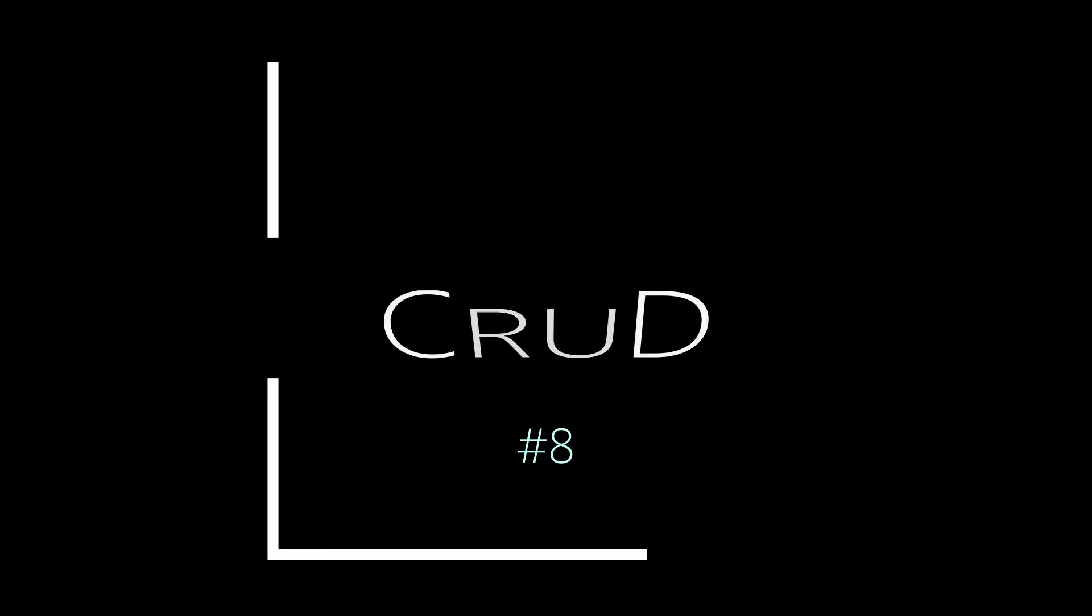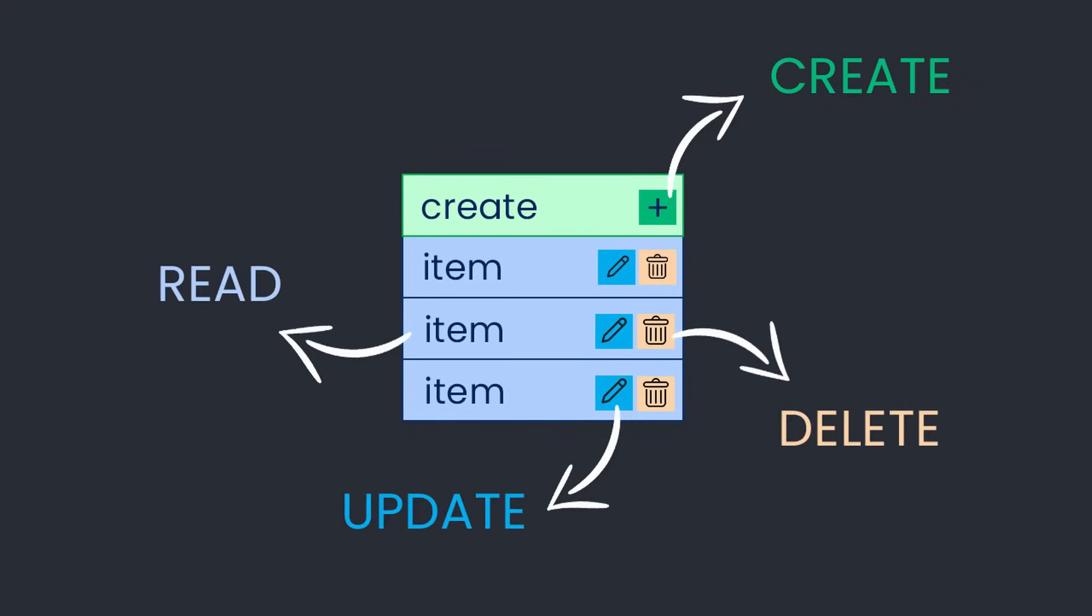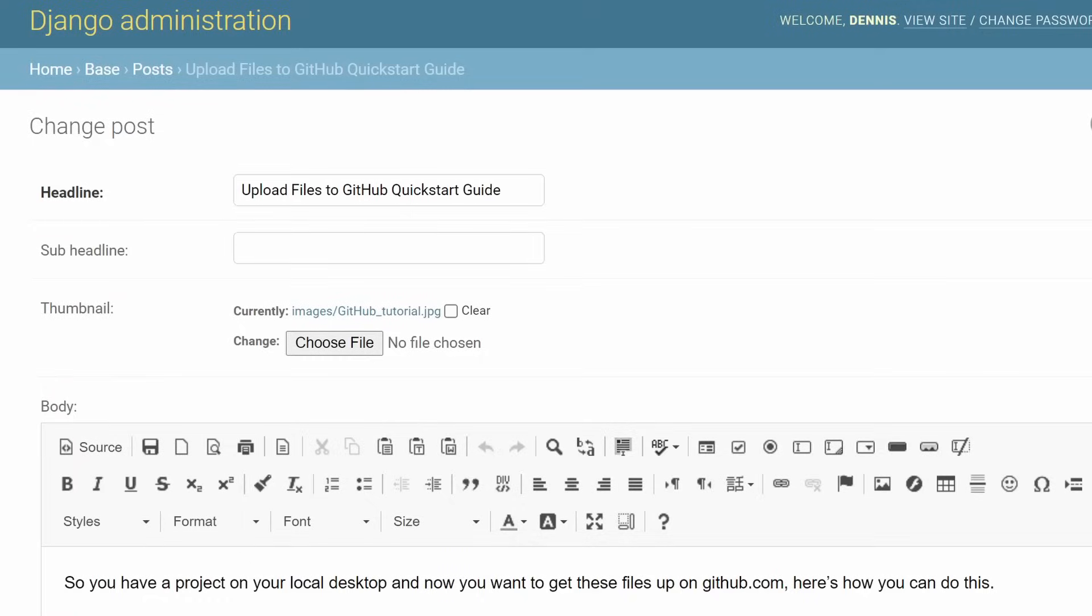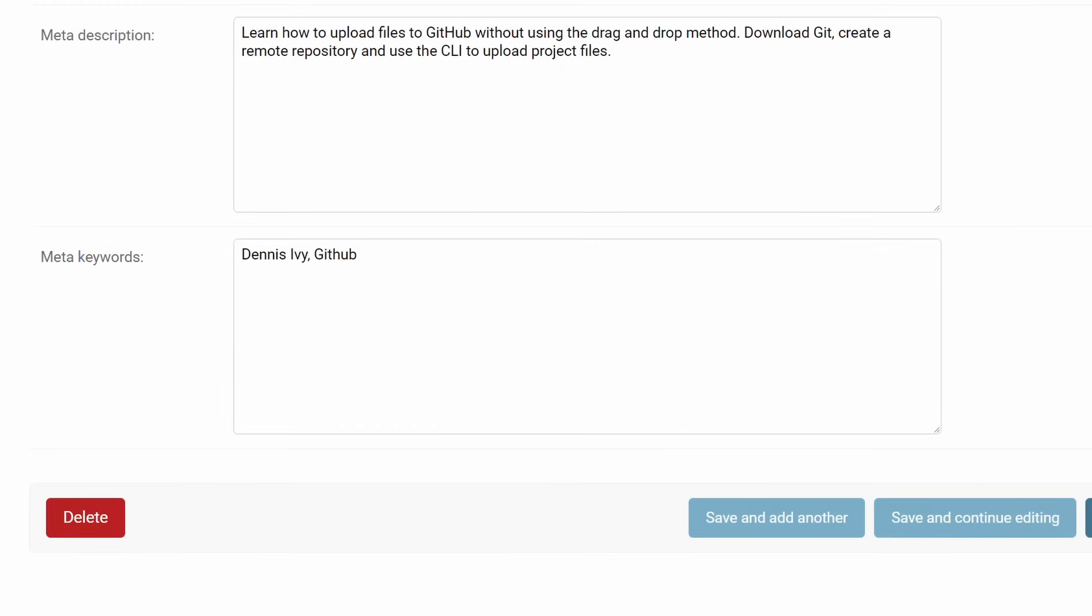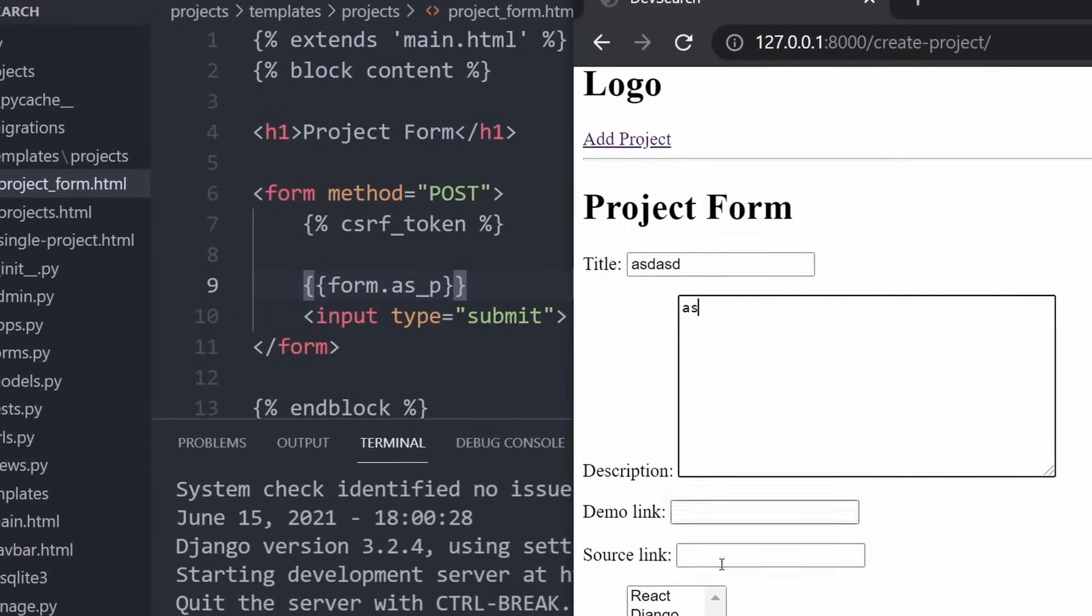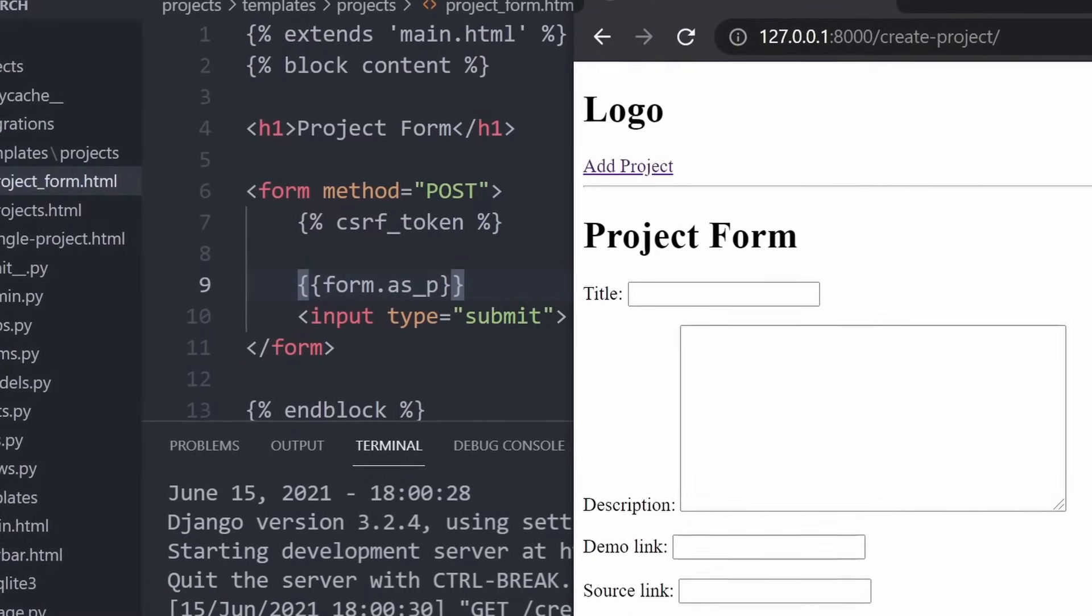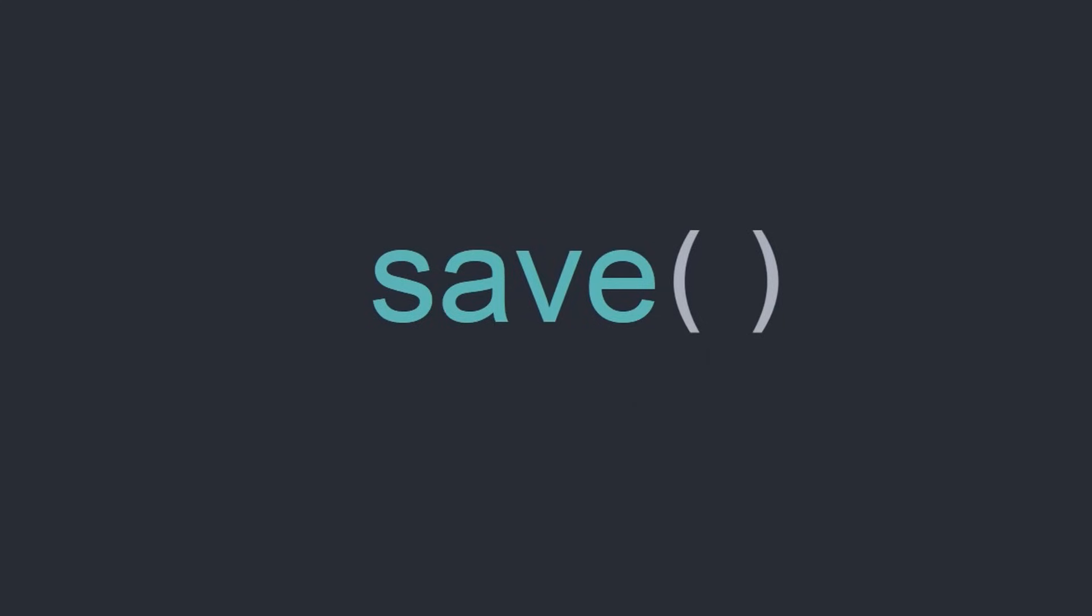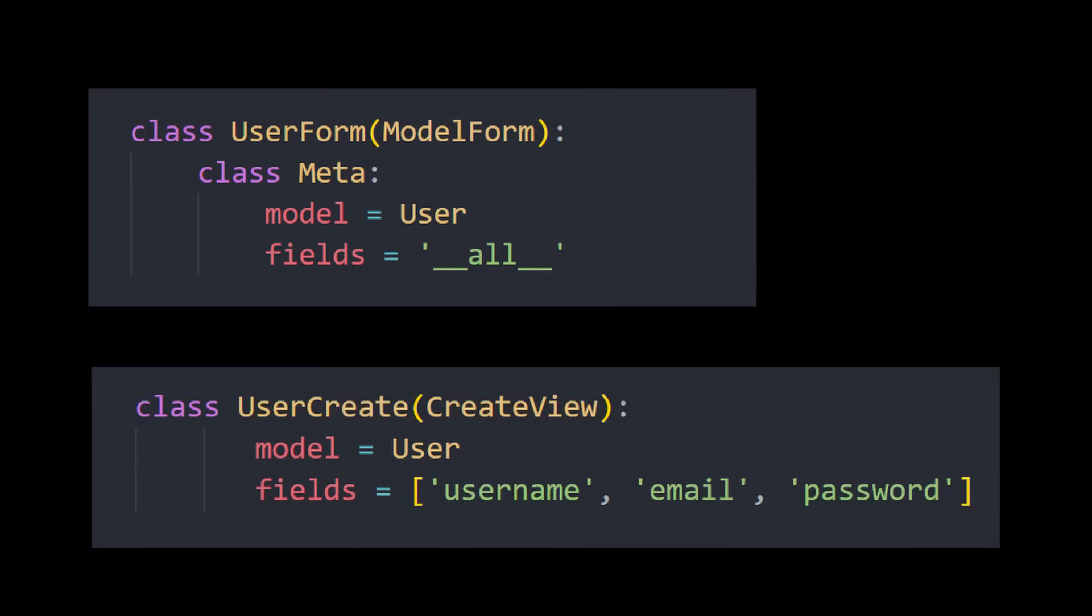While building most any application, you probably will have to perform CRUD operations at some point. This stands for Create, Read, Update, and Delete. While you do have the admin panel that allows you to do a lot of this, you should know how to build all of this functionality out on your own. We can perform tasks like this by writing all of our own code from scratch using methods like the save and delete method, or we could use Django model forms and class-based views that handle a lot of this functionality for us. In either case, you should know how to perform all of these tasks in different ways.